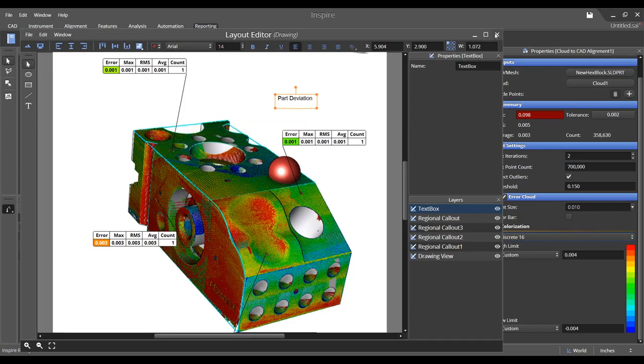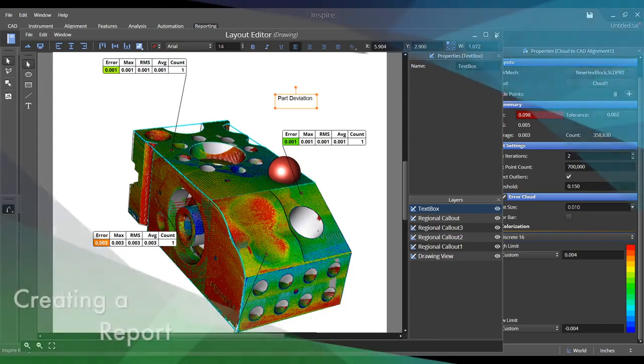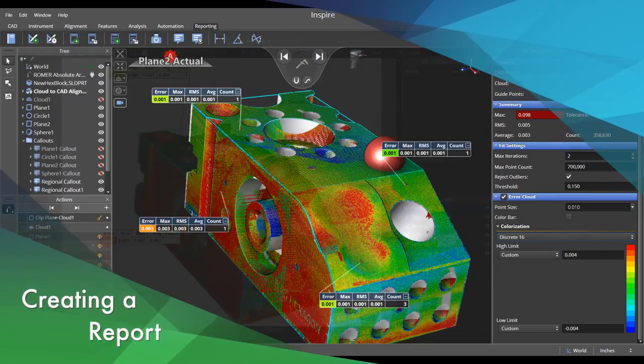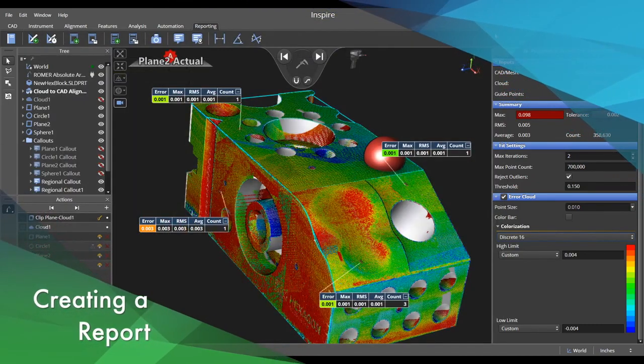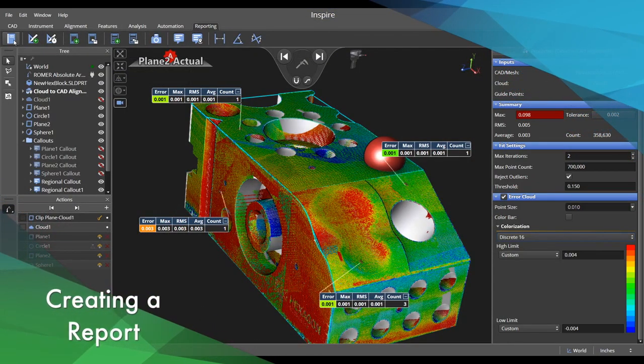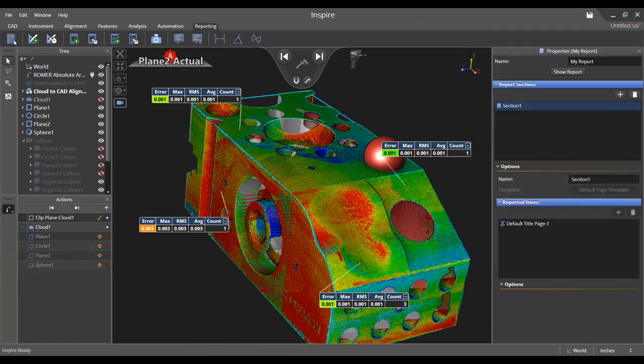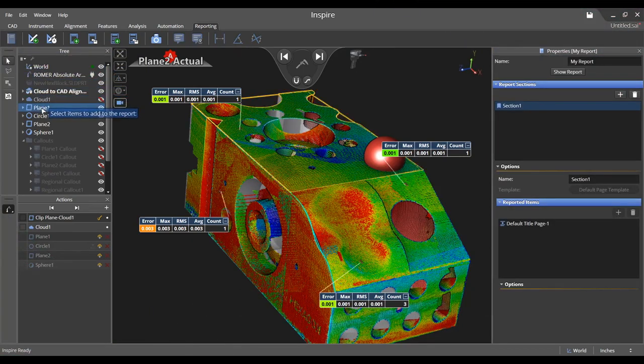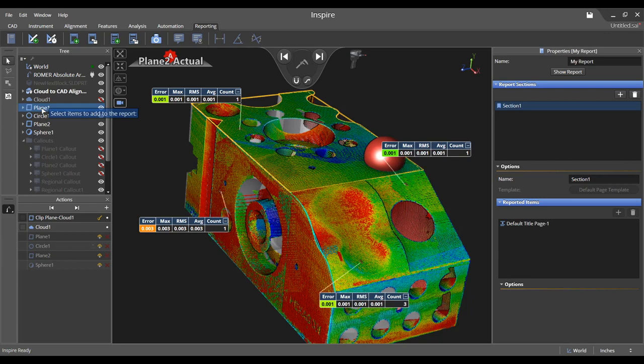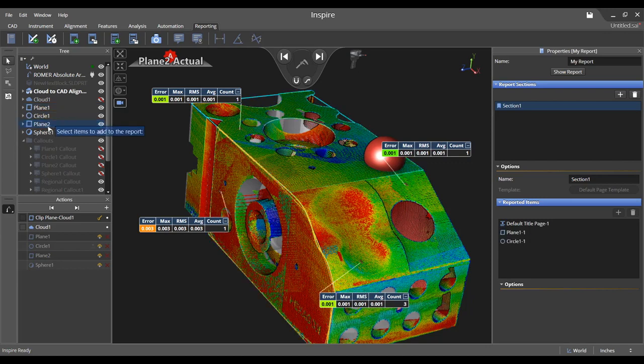Close out of the drawing and select the report creation icon to assemble all of your information. Choose any items that you would like to add to the report by selecting them in the tree and press enter when finished.